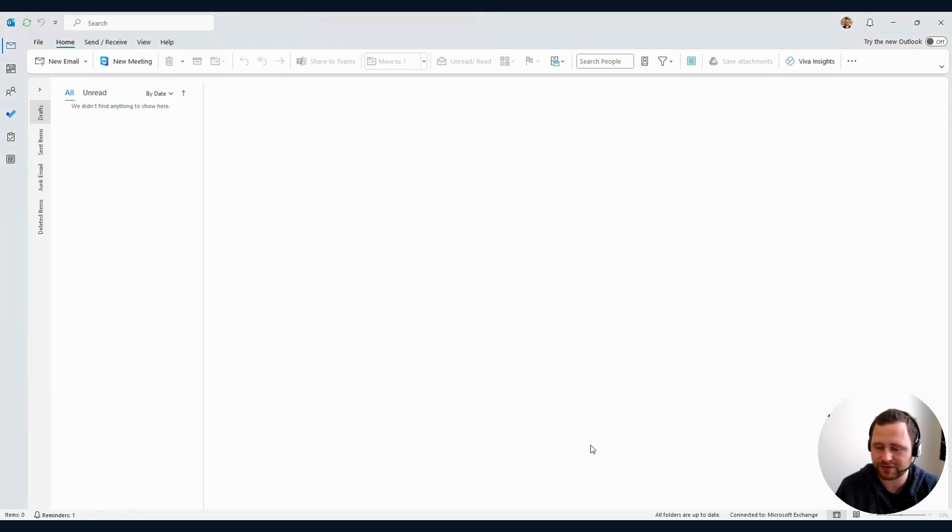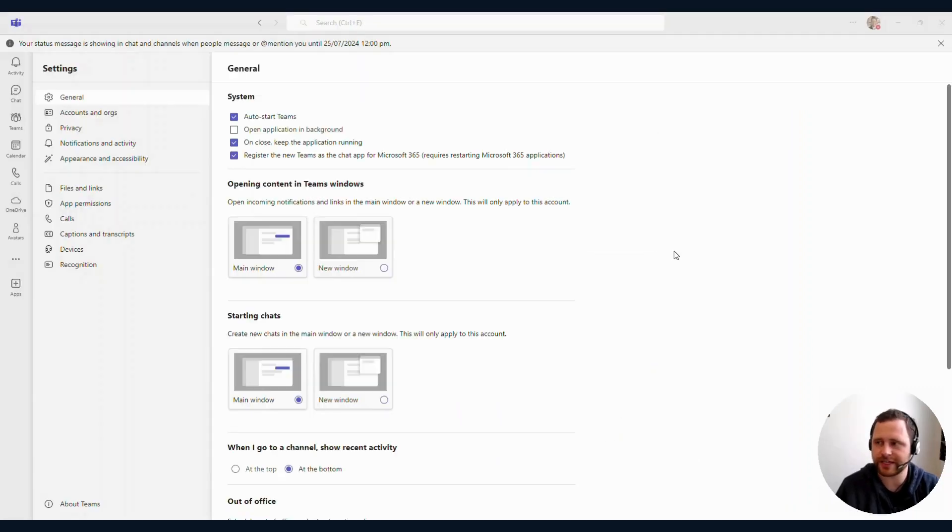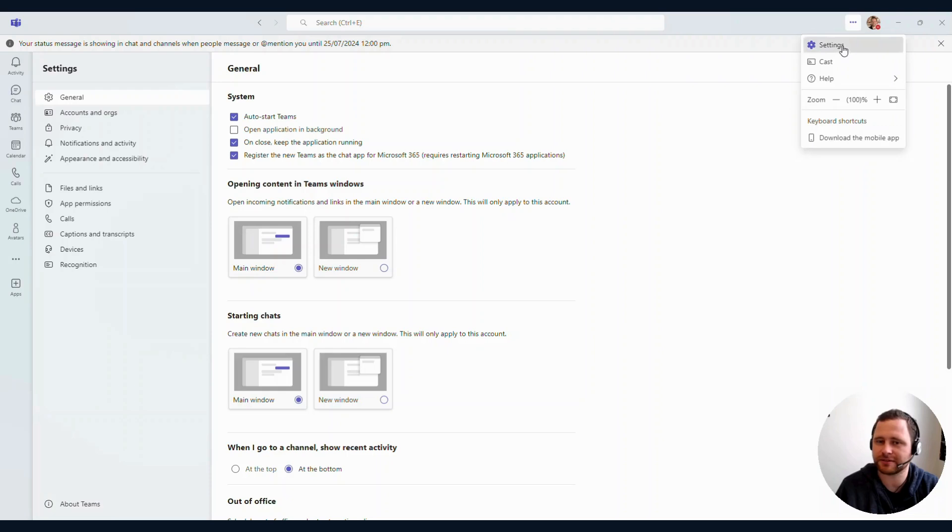Same applies for Microsoft Teams. In Teams, hit the three dots in the top right corner and then Settings. You'll see the screen here.